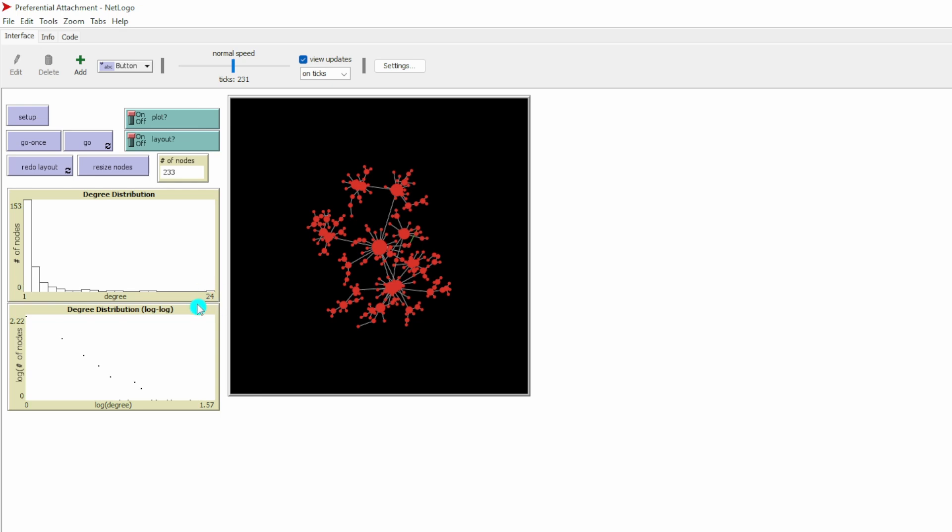This small number of nodes are like the 1% in our society who have a large amount of wealth. If you see a power law distribution, it usually means the network is a scale-free network. We have a very long tail.